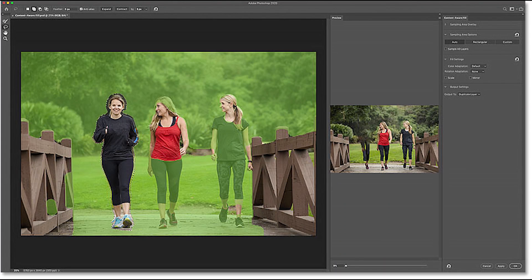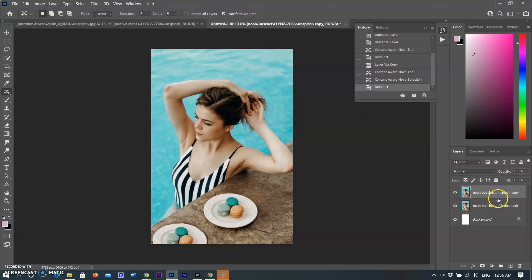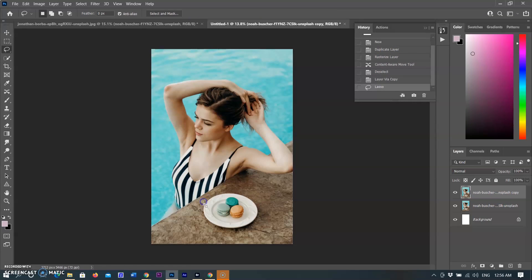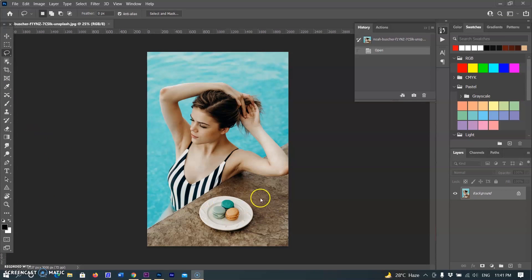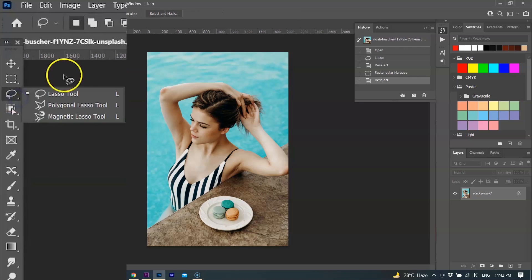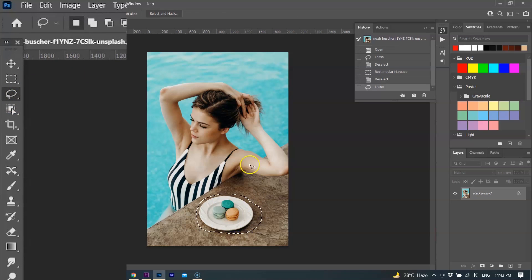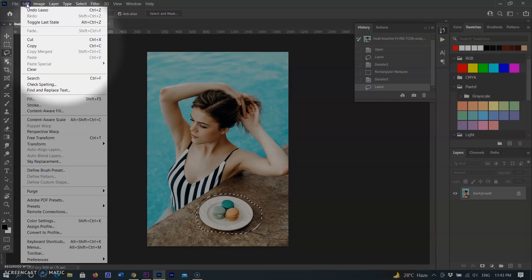Content-Aware Fill includes loads of great features designed to improve the results when removing unwanted objects from your photos. In this image, I will use Content-Aware Fill to remove the cookie's plate. Start by drawing a selection around the object you want to remove. The best selection tool for the job is the lasso tool, so I will grab it from the toolbar.